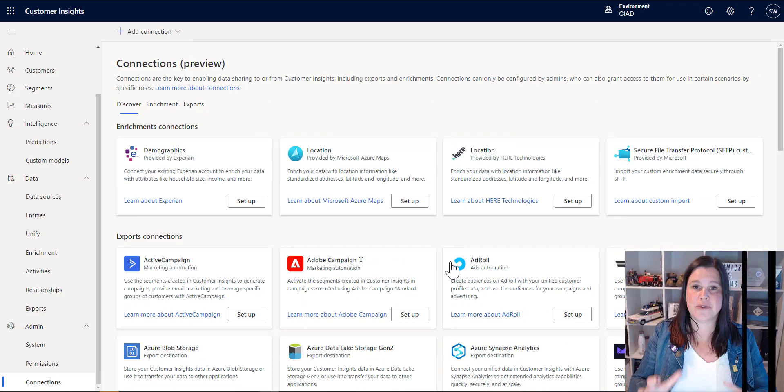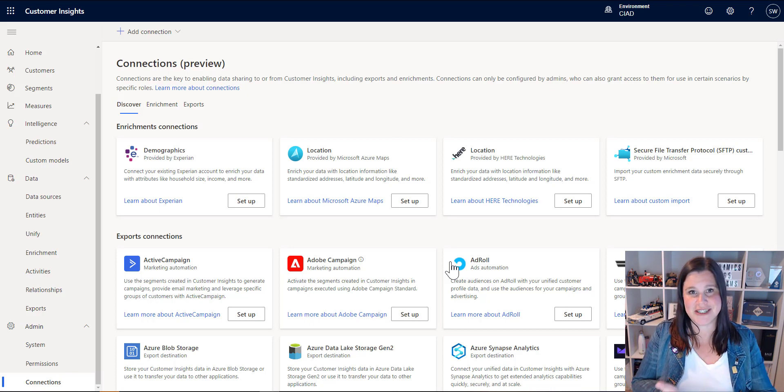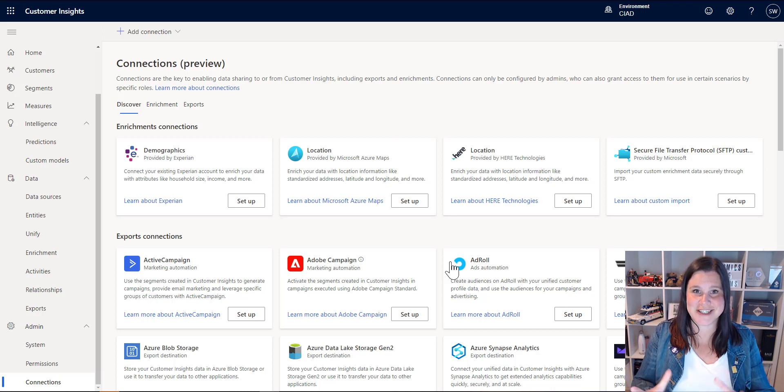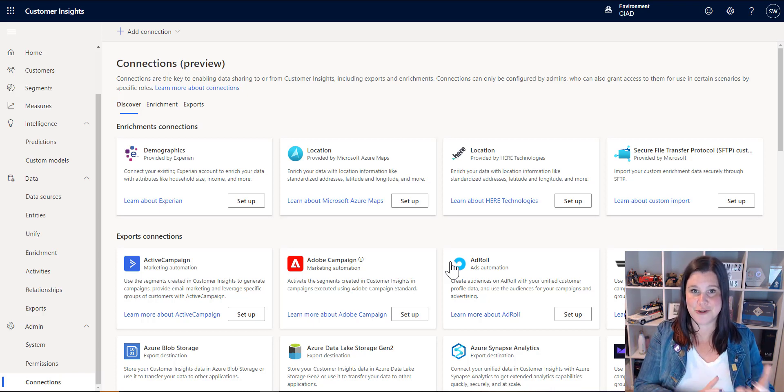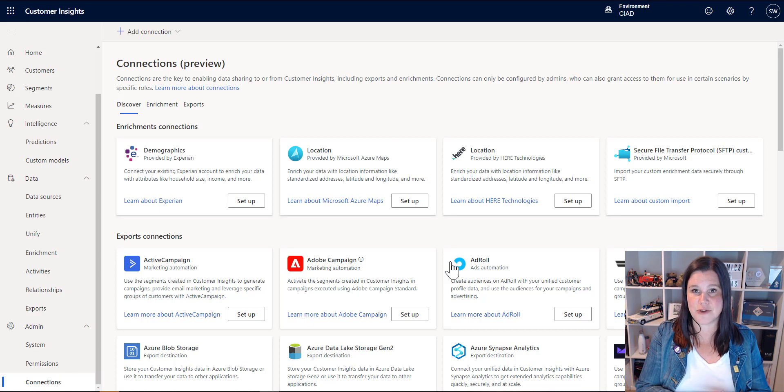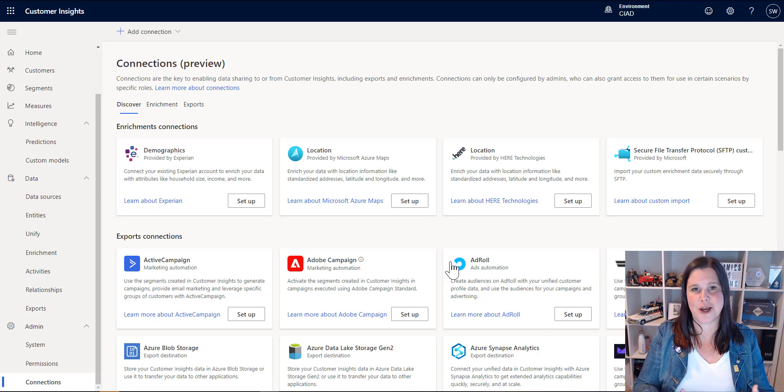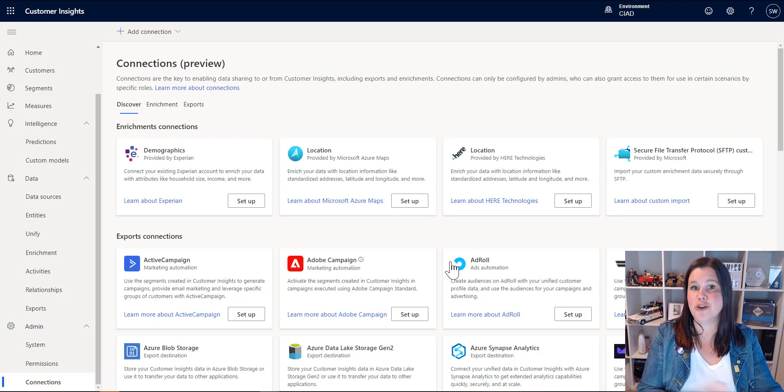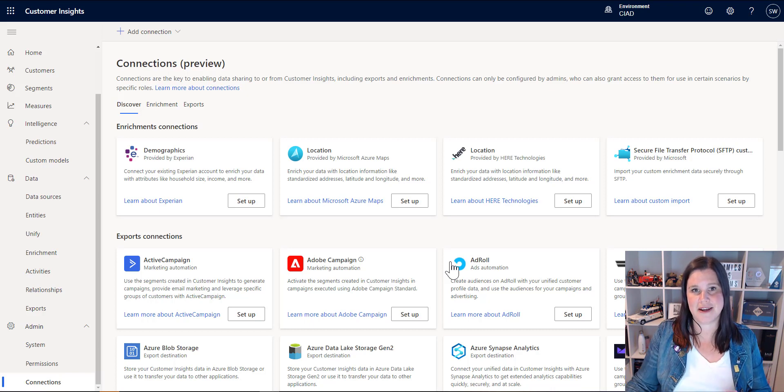The real value of that is putting those predictions and segments and measures and 360 degree views in front of your users, in the hands of your users. Don't give them another system to log into. They're not coming in here. You're using this as something where you export and make that an output.